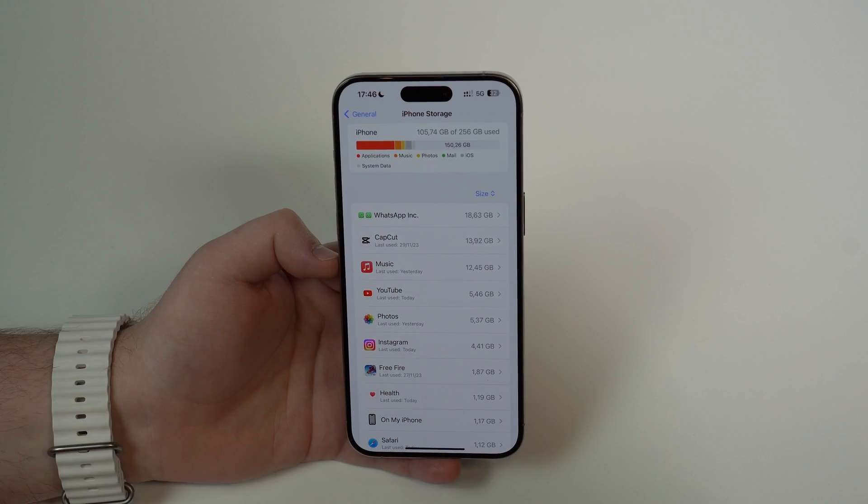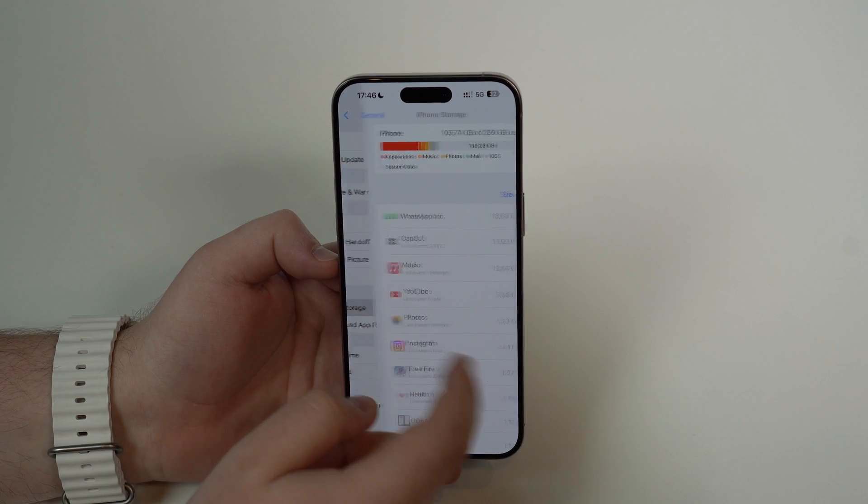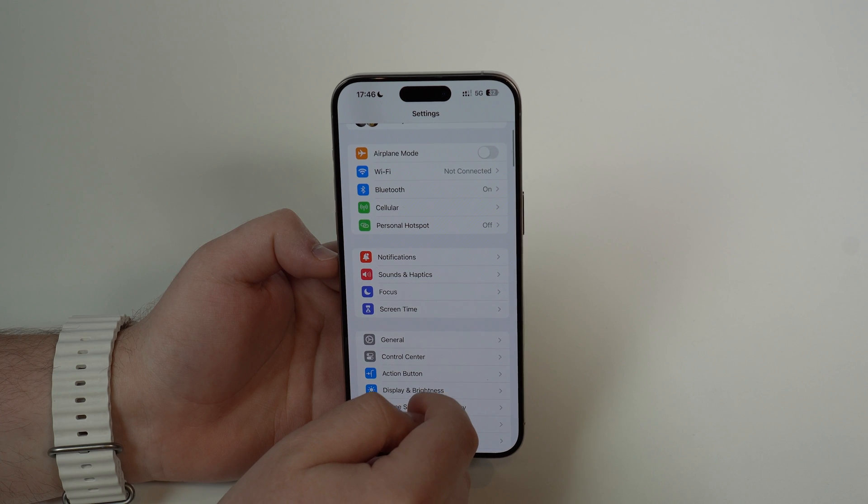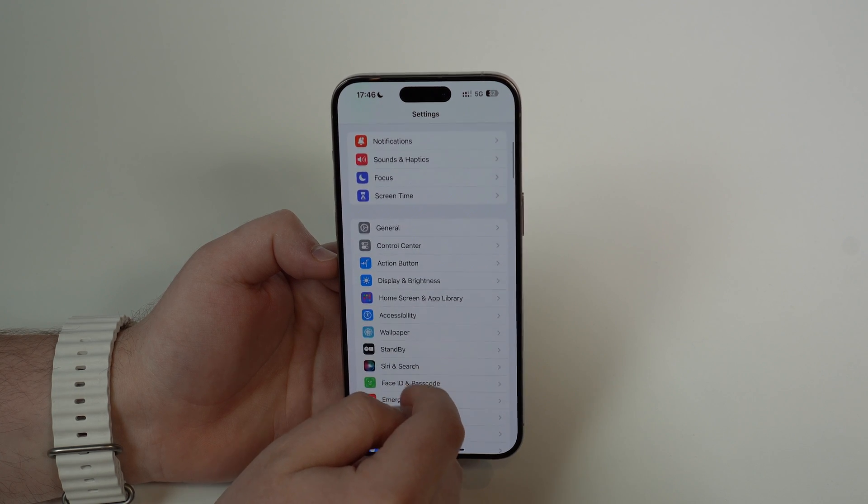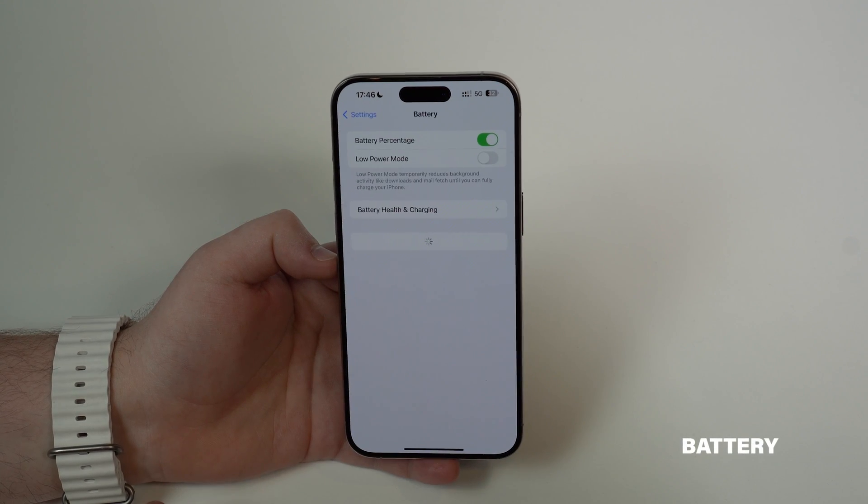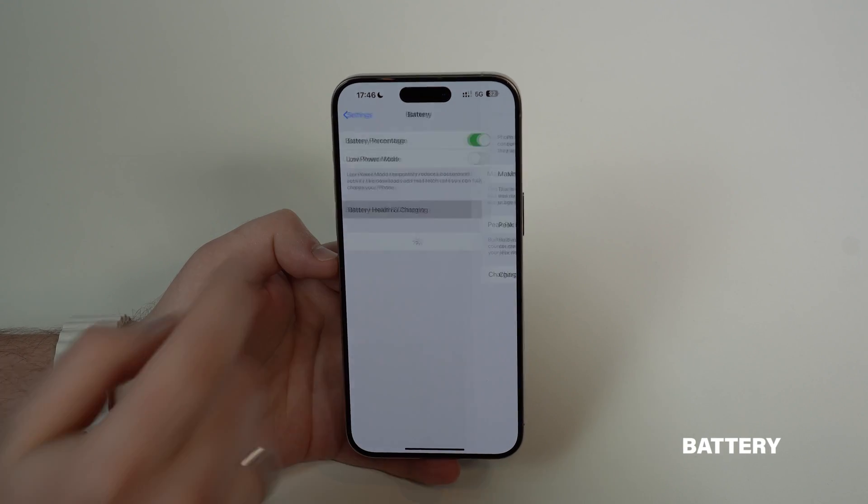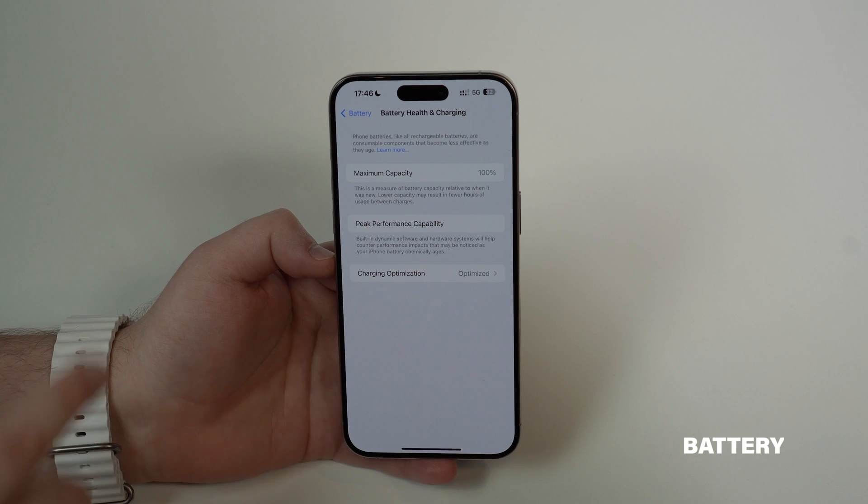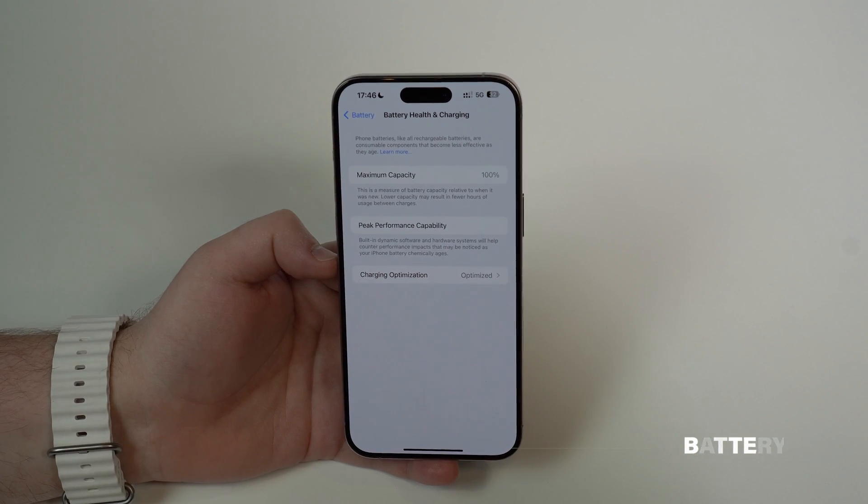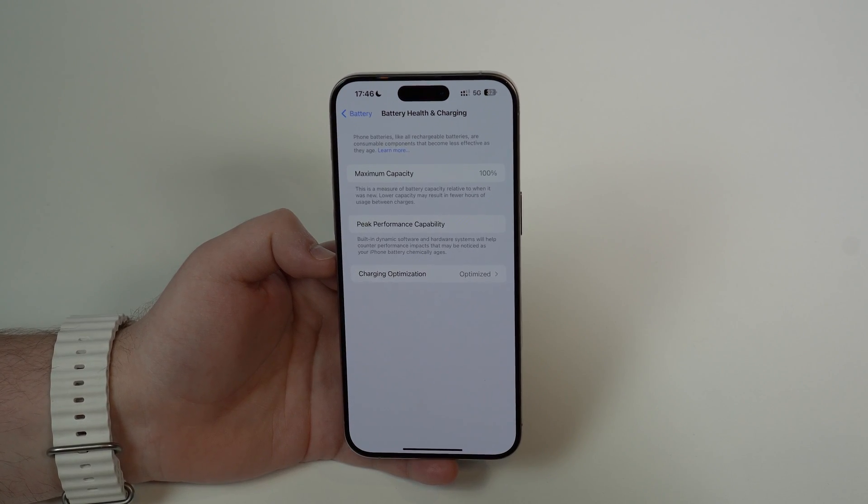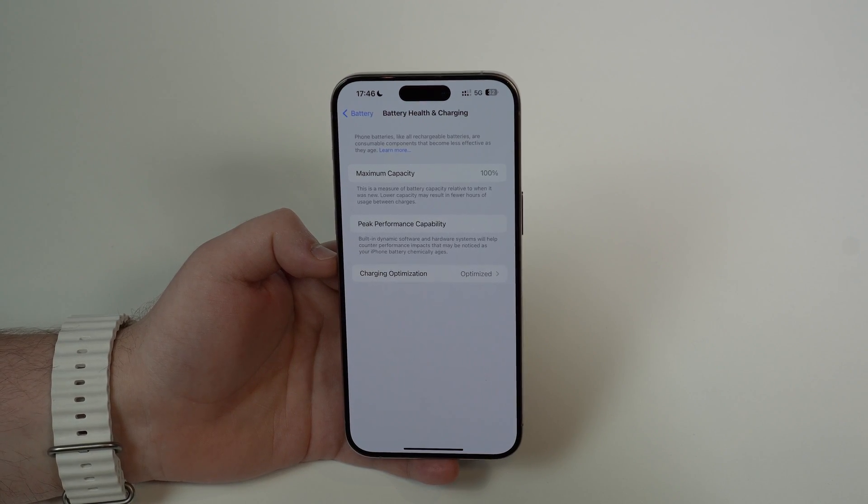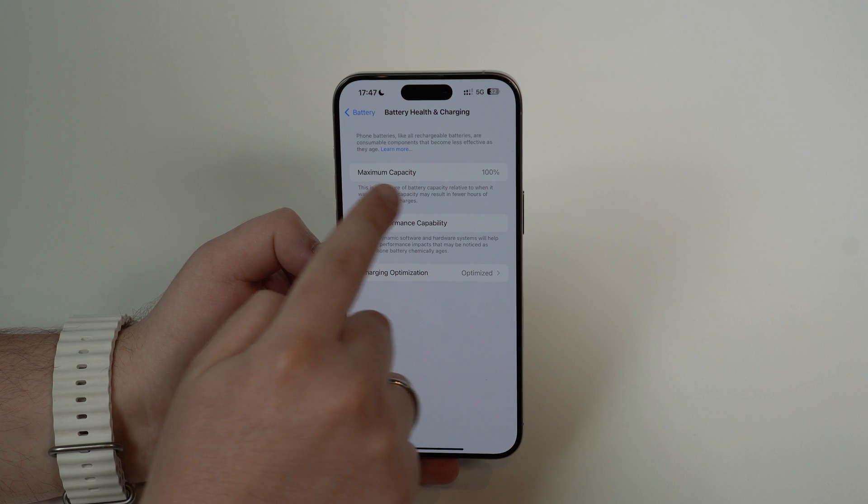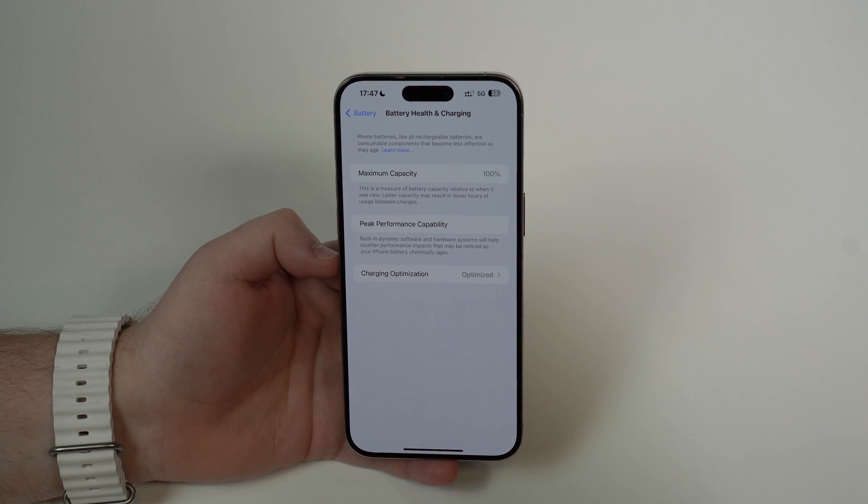Still here in our settings, go back until you see battery. Tap here on battery health and charging. Here once again may be the cause of your iPhone running super slow. Take a look at your maximum capacity.